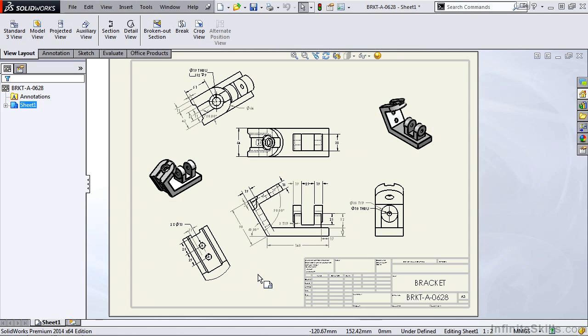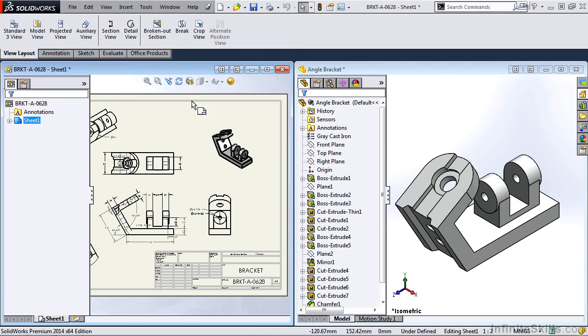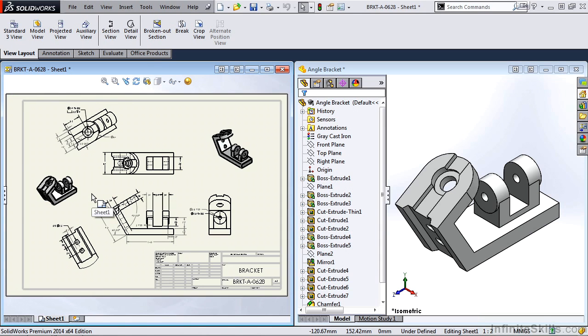Now let's open up the part model for the bracket. In fact, we'll tile the two windows side by side. So we'll select the window dropdown, and then tile vertically. I am going to close the feature manager tree, so we can get a better view of the drawing sheet.